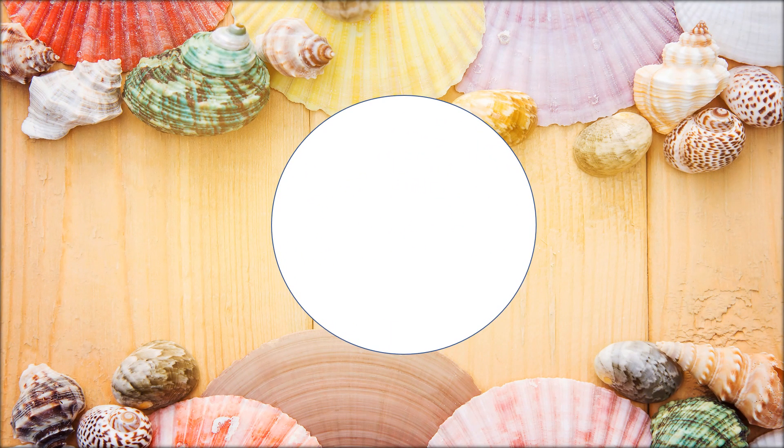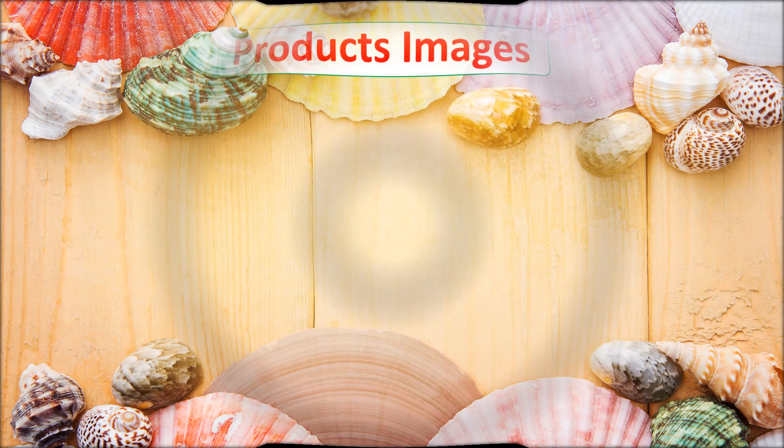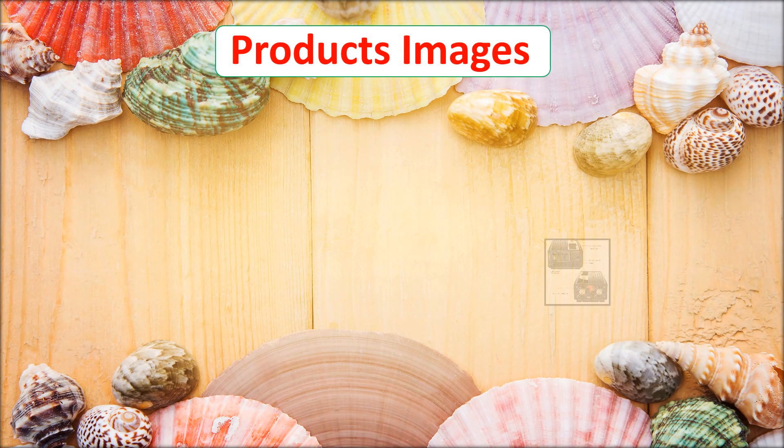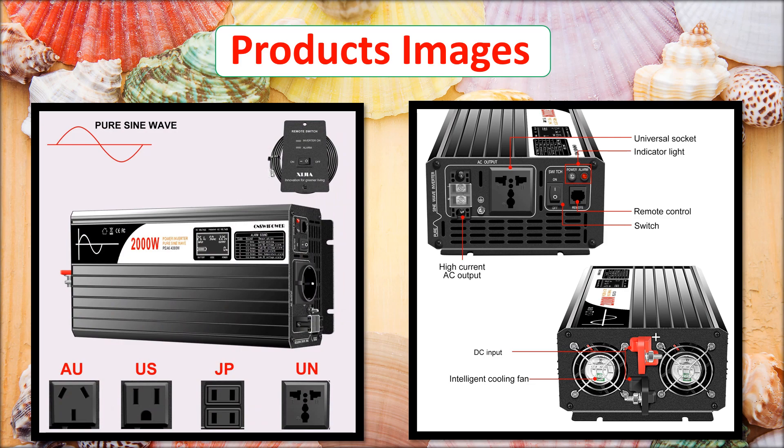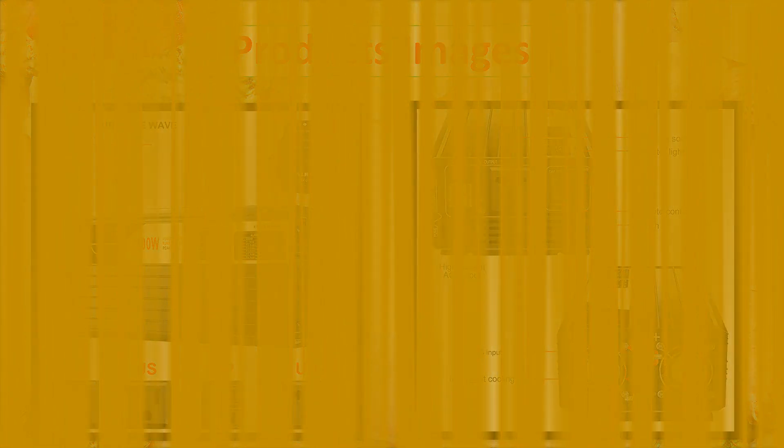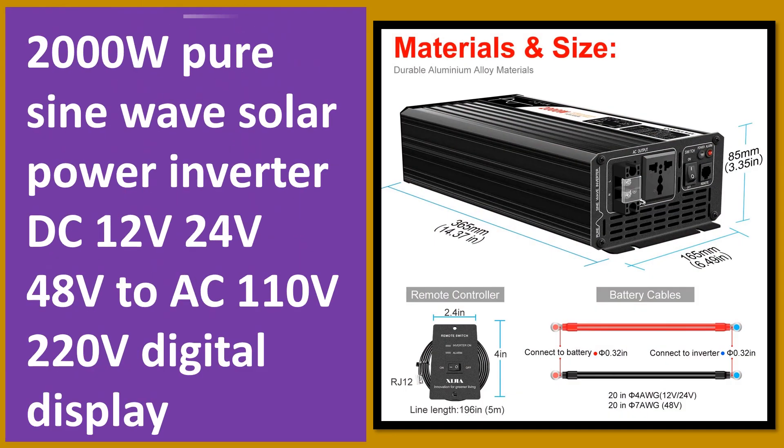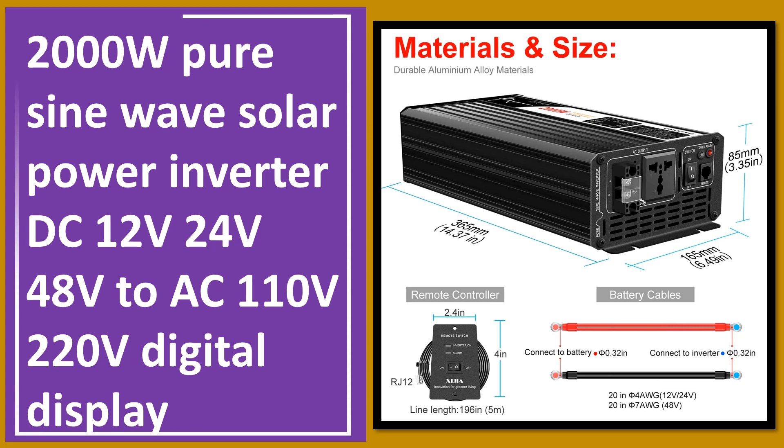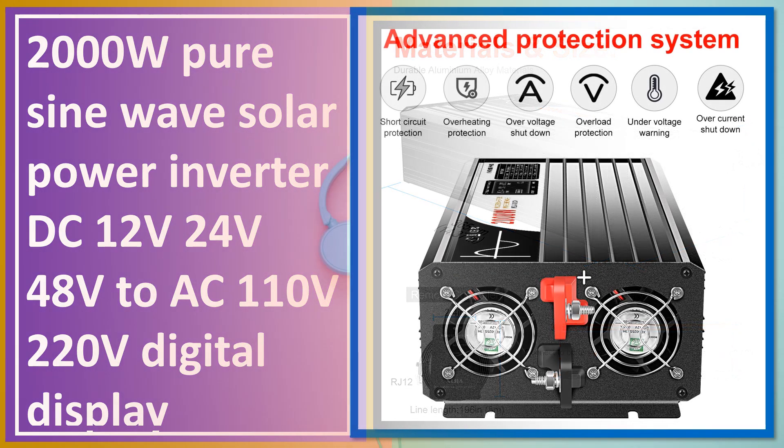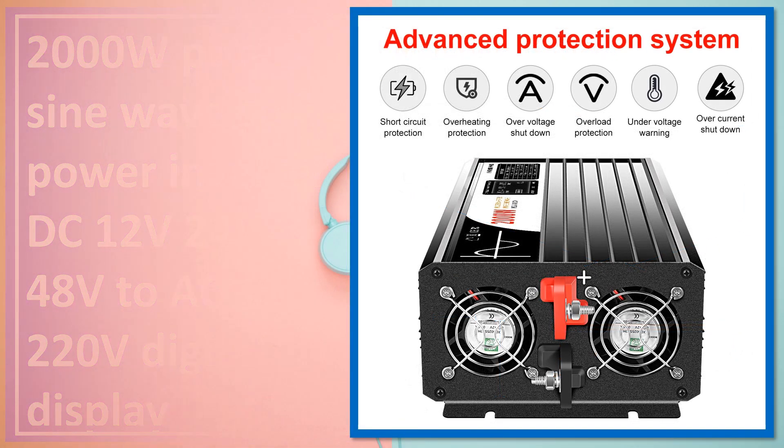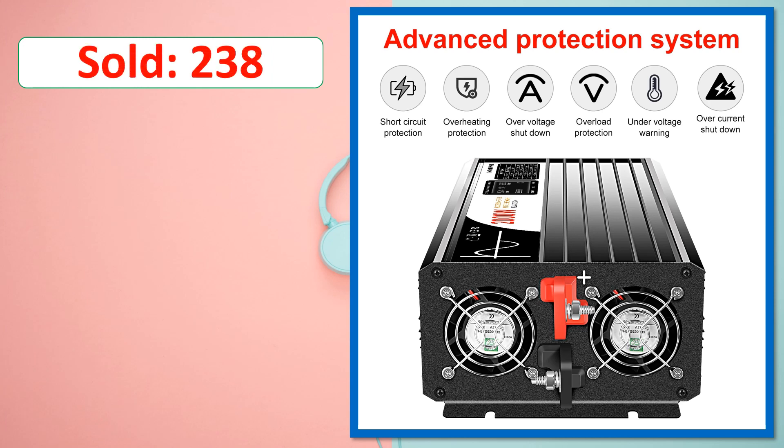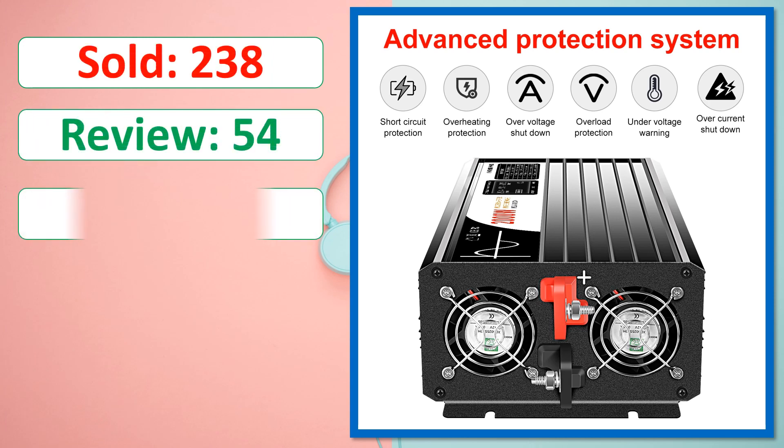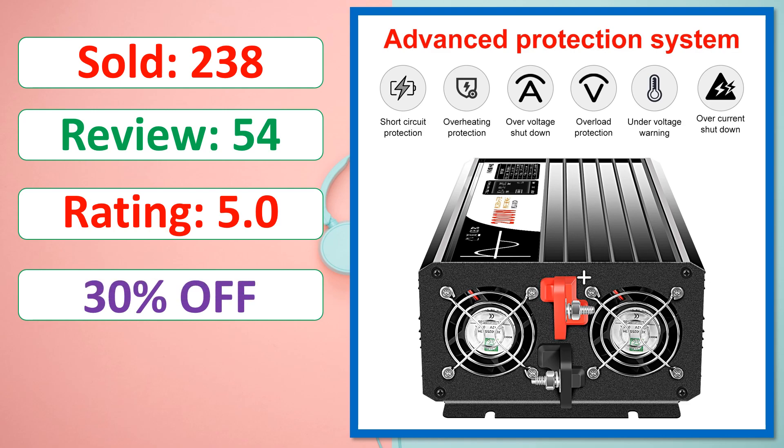At number 1. This is best quality products. Sold, Review, Rating, Percent off, Available in stock.